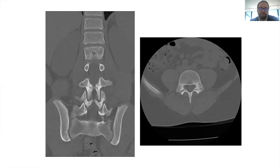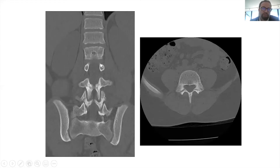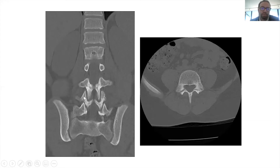This patient came to us with a fresh fracture. You can tell it's fresh because it's not well corticated. Well corticated means it's hyperdense — hyperdense on CT, hyperintense on MRI. This is a pars fracture of L4.